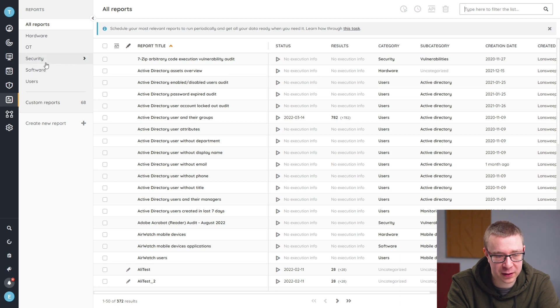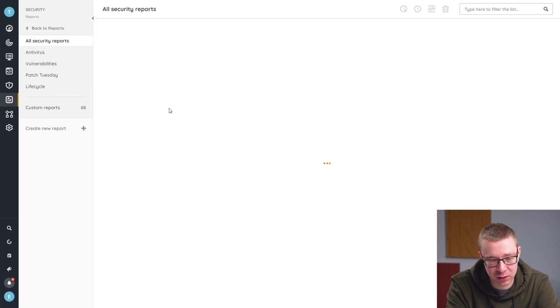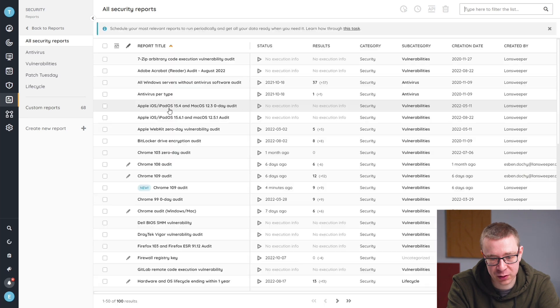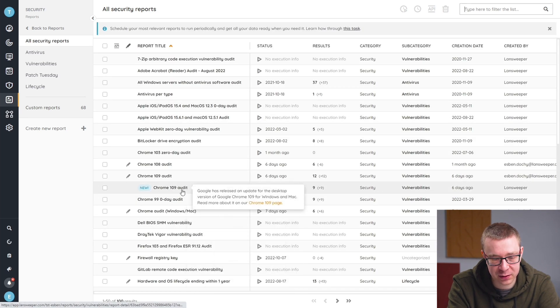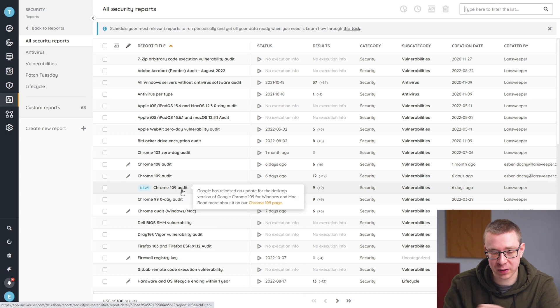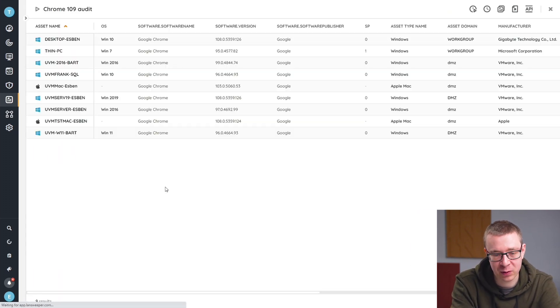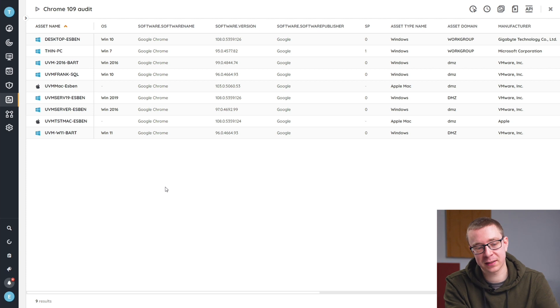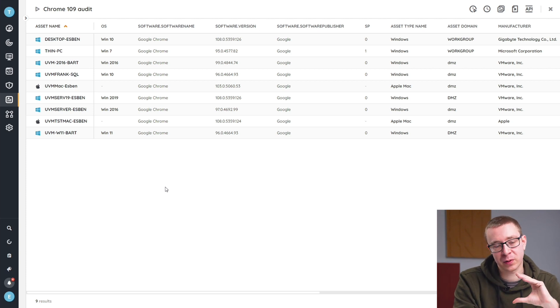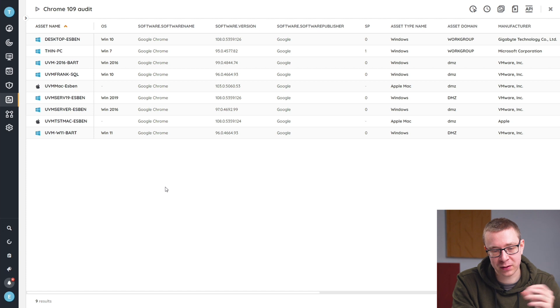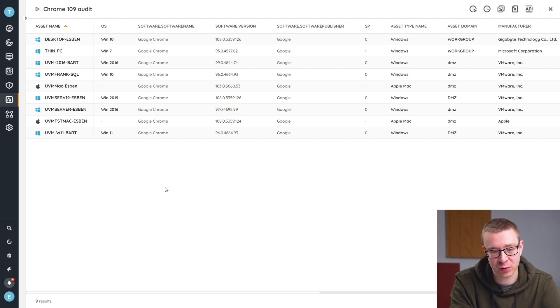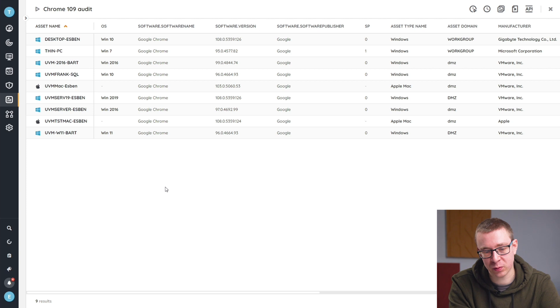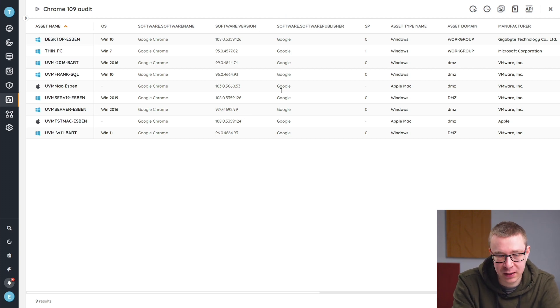You can find that under the security category. When you look at all of these security reports, you'll see here with the new tag a new Chrome report or audit. When we open it, you'll see exactly the list I was talking about earlier where you see the name of the assets, what kind of OS they're running, and details specifically which software version of Chrome they are running. In this case, all of these will be outdated, so we have a full list of all the assets we need to work on and update.